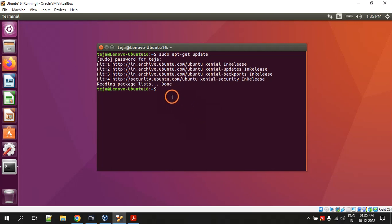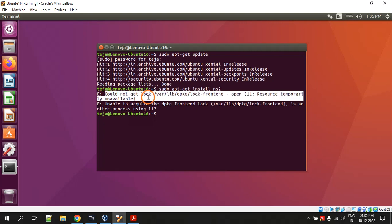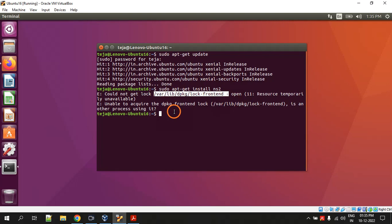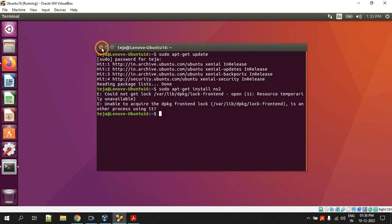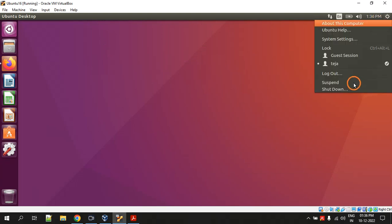So it has done. Next command is sudo apt-get install ns2. Now you are seeing this warning message - it is saying could not get lock on this file. So whenever you get this message, you just restart the system.